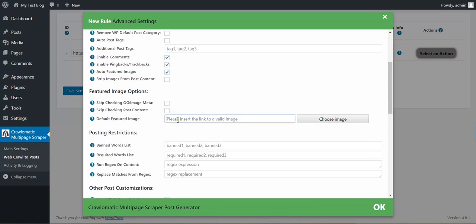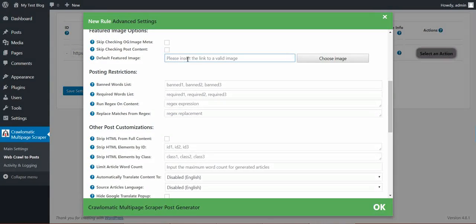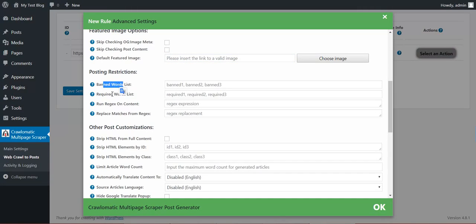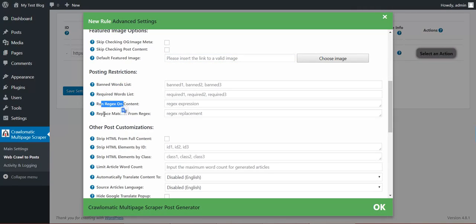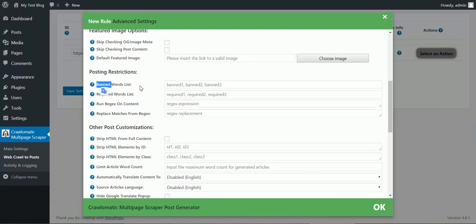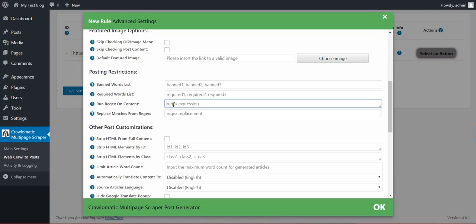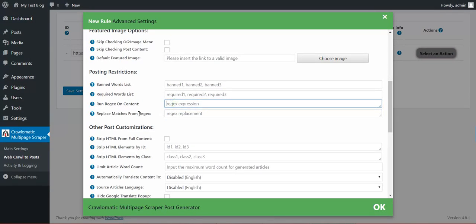Default featured image. If no image found, you can use this featured image as a featured image. Banned word list. Run regex and content. Replace matches by regex. These are some restrictions. You can ban some words or require some words, or modify the content by this regex.